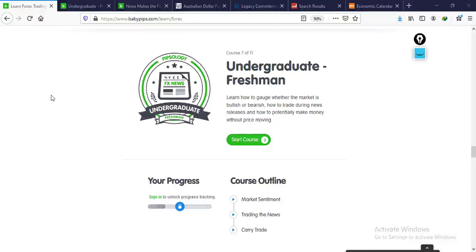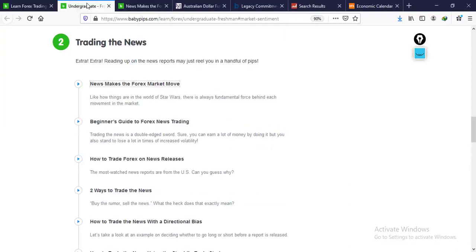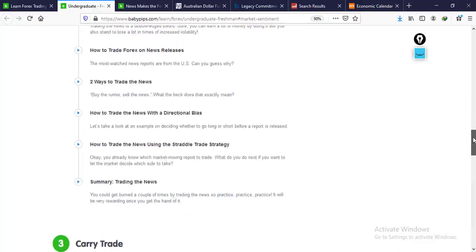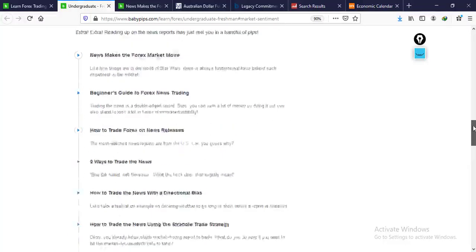Hello everybody and welcome back to our BabyPips course. We are still on undergraduate freshman, lesson 7 of 11. We have completed market sentiment and today we are going to be discussing trading the news — that's lesson 7.2. The subtopics include: news makes a forex market move, beginner's guide to forex news trading, how to trade forex on news releases, two ways to trade the news, how to trade the news with a directional bias, how to trade the news using the straddle trade strategy, and summary.